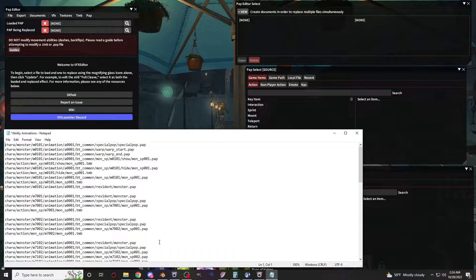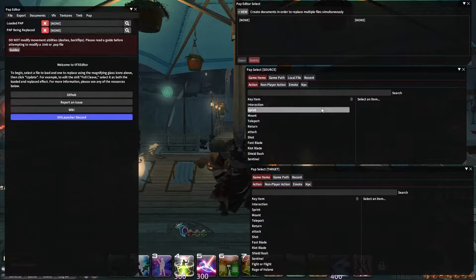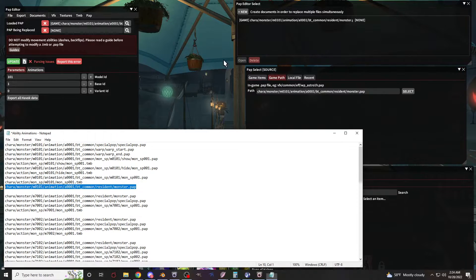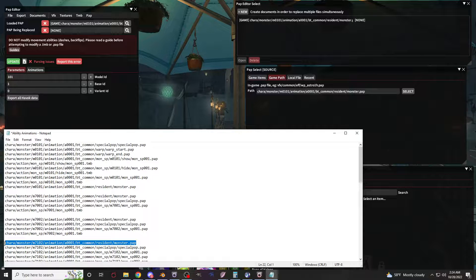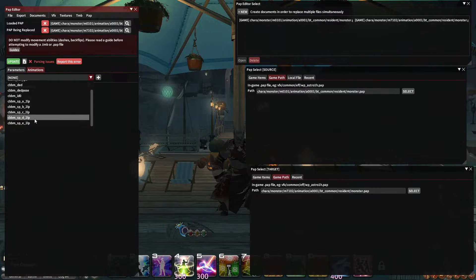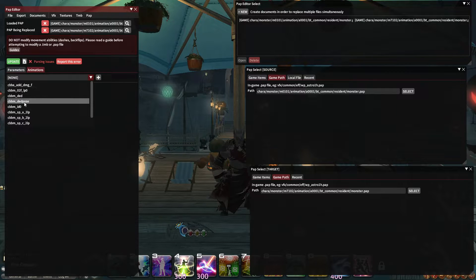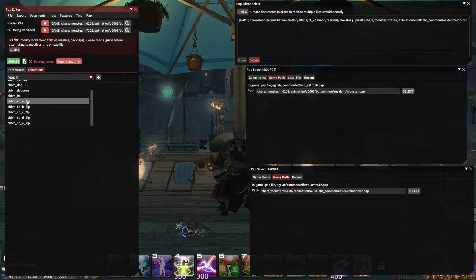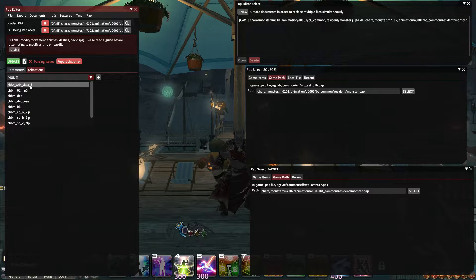I'm going to start with Shiva's monster.pap file. I'll pull it up here and also pull Bahamut, and I'm targeting Bahamut's file. Here are all the animation codes on Shiva's file — we have a death animation, a dead pose animation, and a hit reaction where she jerks a little bit when she takes damage. These two LP codes are looping animations, usually for spellcasting.